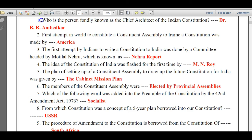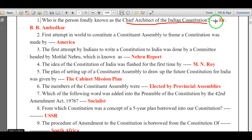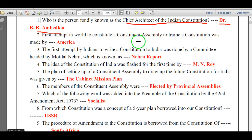Who is the person fondly known as chief architect of Indian Constitution? The answer is Dr. B.R. Ambedkar.